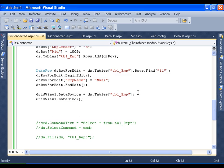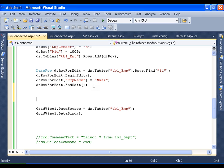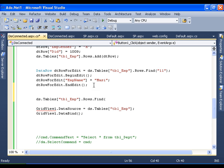In the same way, we will see how to perform the delete operation. To perform the delete operation it is very simple. I need to say ds.tables of tbl_emp.rows.Find — this time I want to find the row with ID 7 — and I'll say dot Delete.